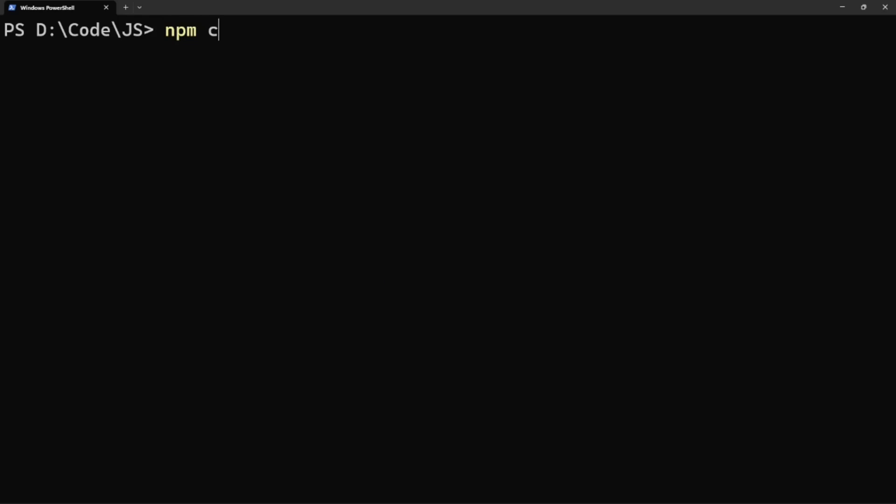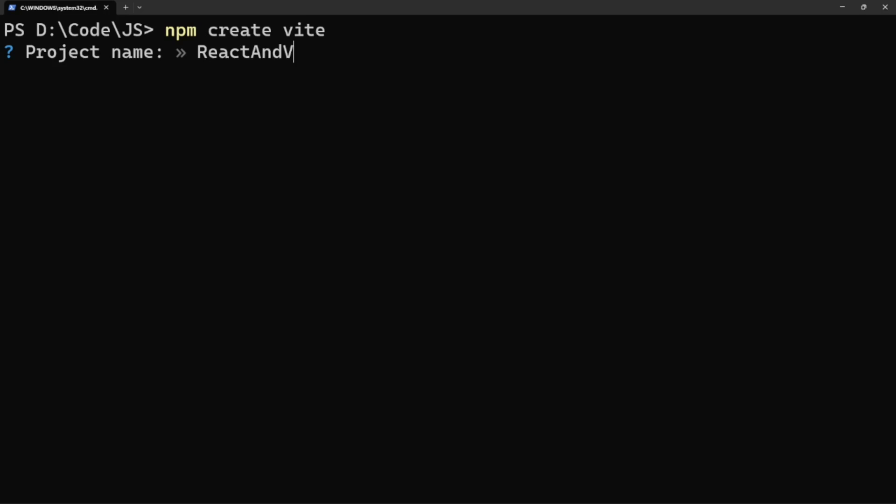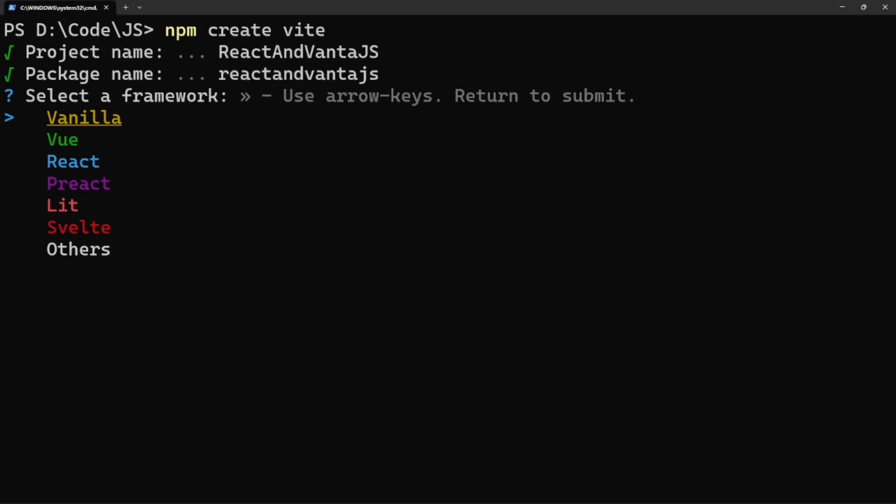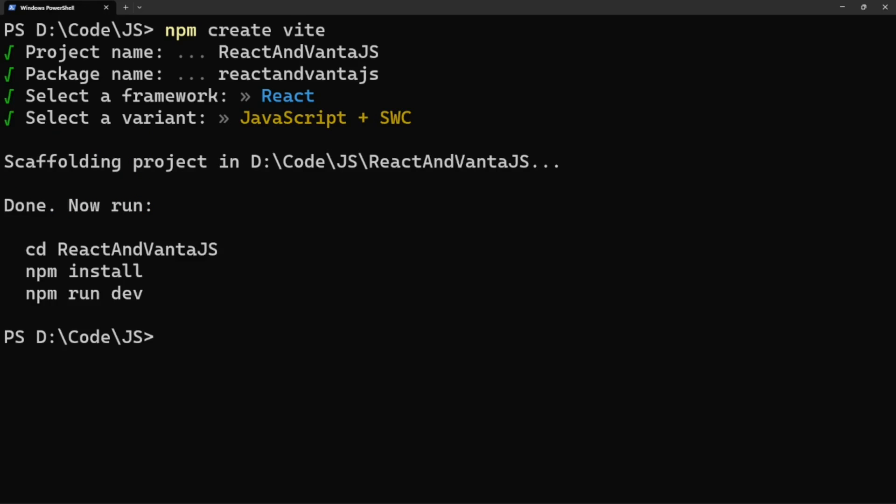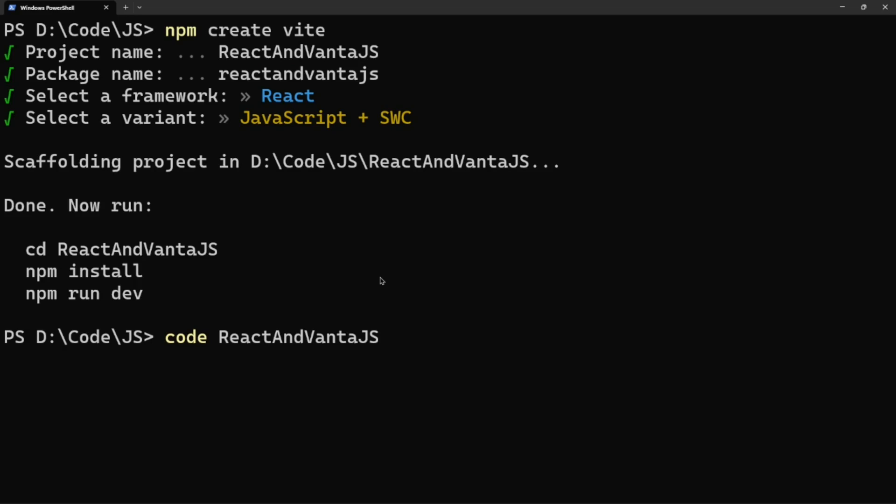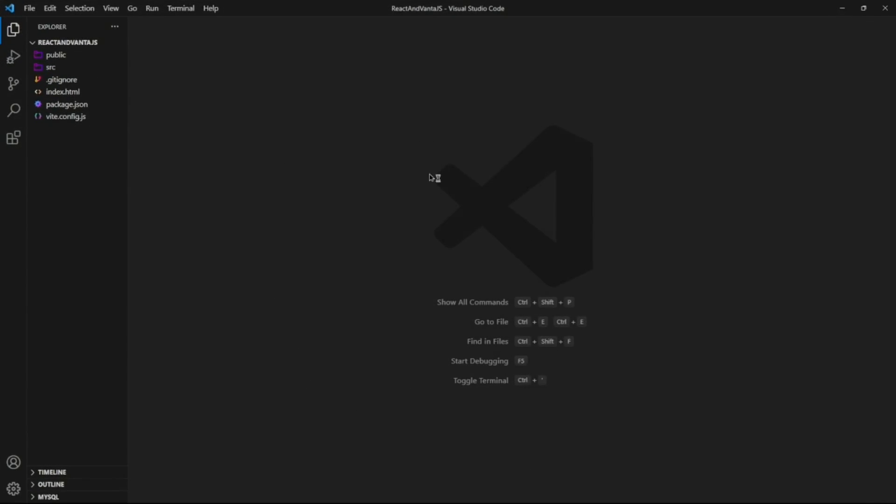I'm going to create a new Vite project by running npm create Vite. I'll call the project React and VantaJS. The package name will also be React and VantaJS. Framework is React. And I'm going to use JavaScript and Speedy Web Compiler, which is SWC. You can use pure JavaScript if you want. Then I'll type code React and VantaJS to open up a new VS Code window in that folder.